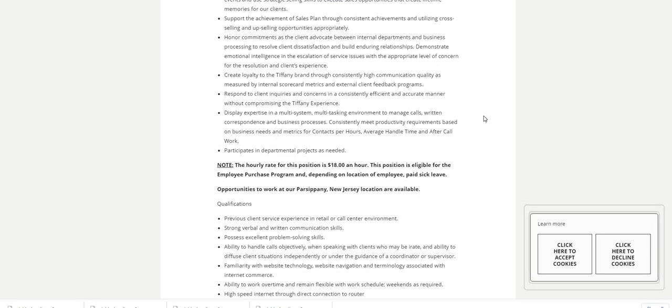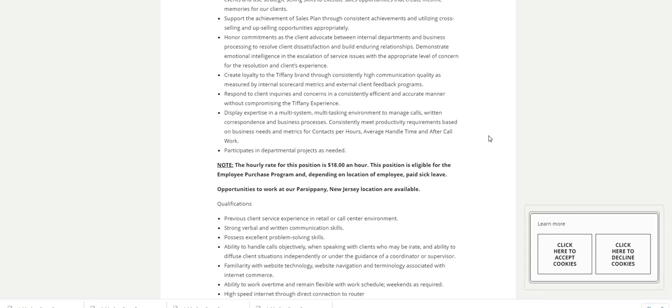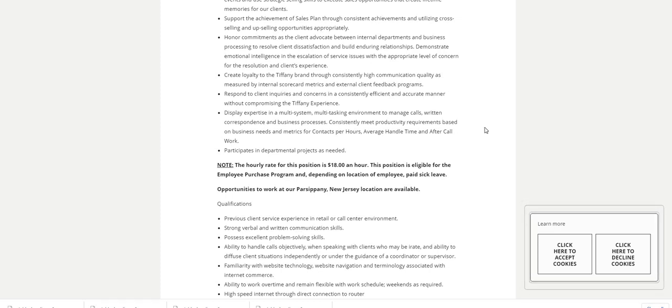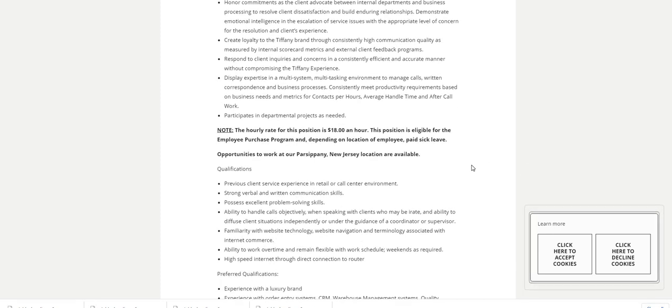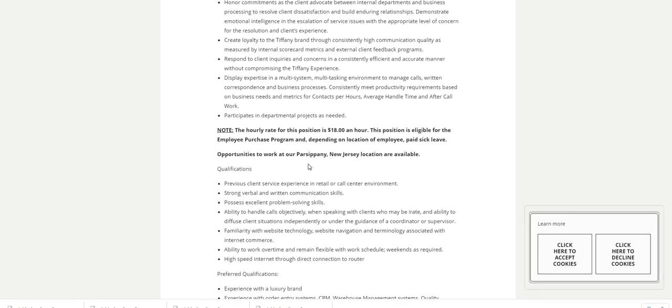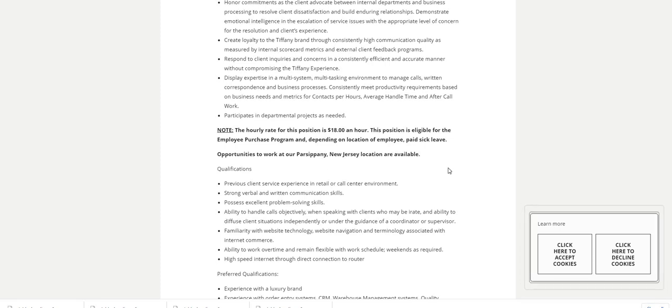Now as you guys can see here, the hourly rate for this position is $18 an hour. This position is also eligible for the employee purchase program. And depending on location of employee, they also offer paid sick leave. Now if you are in the state of New Jersey, in Parsippany, New Jersey location, opportunities to work at that location are available.